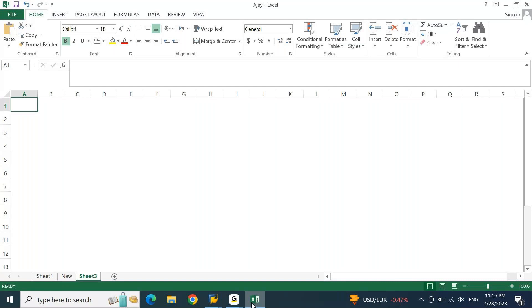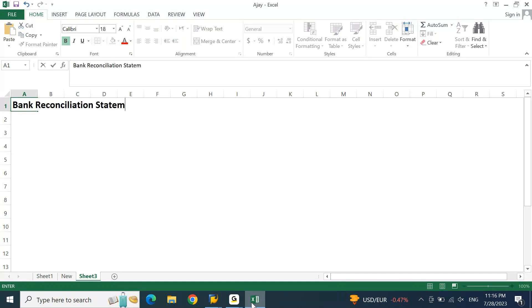Hello everyone. Today let's talk about bank reconciliation statement post-processing.